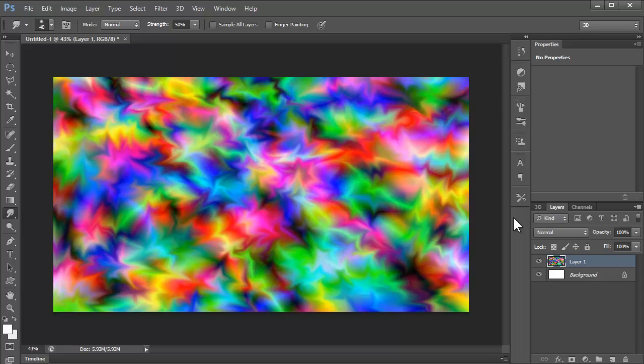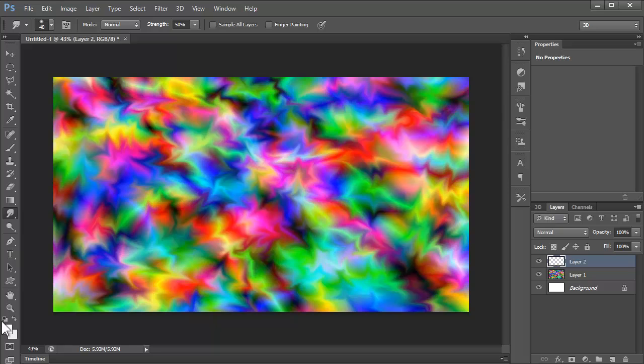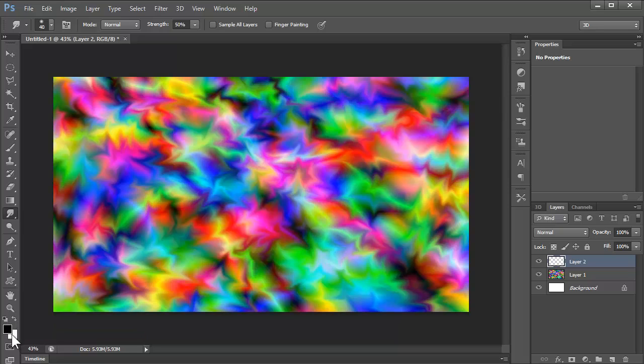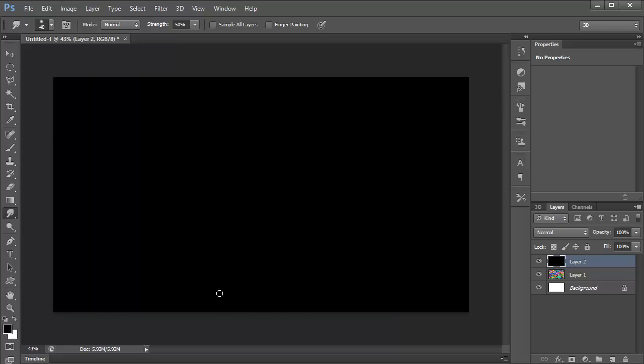Now we've got this cool little pattern going on, you can take it to the next level. Create a new layer, sorry about that. Click here, or D, it'll take you back to your default colors, just backspace on that layer, make it all black.